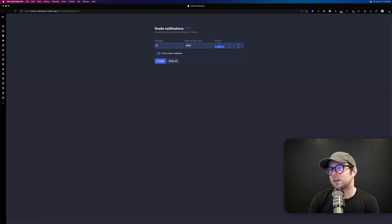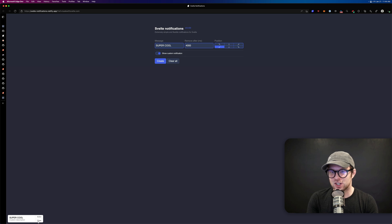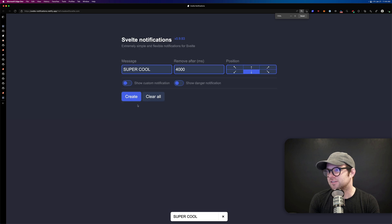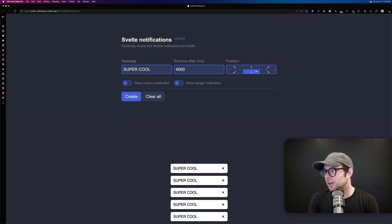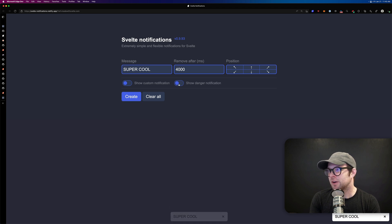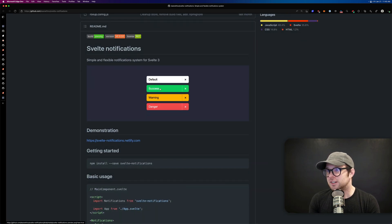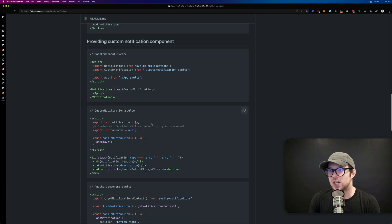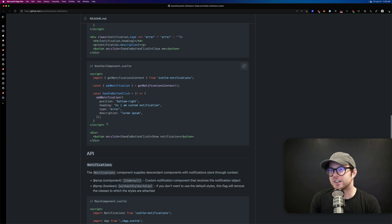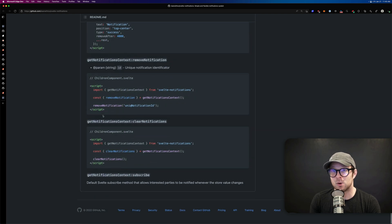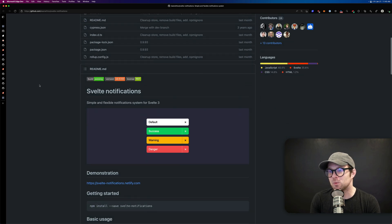Next up is svelte-notifications, and this thing is super cool. You can have notifications with actions, or close them. They can be really intense or very basic. You can choose their positioning — bottom right, for example — and color. Options include default, success, warning, and danger. You simply call add-notification and give it a position, heading, type, description, and more.